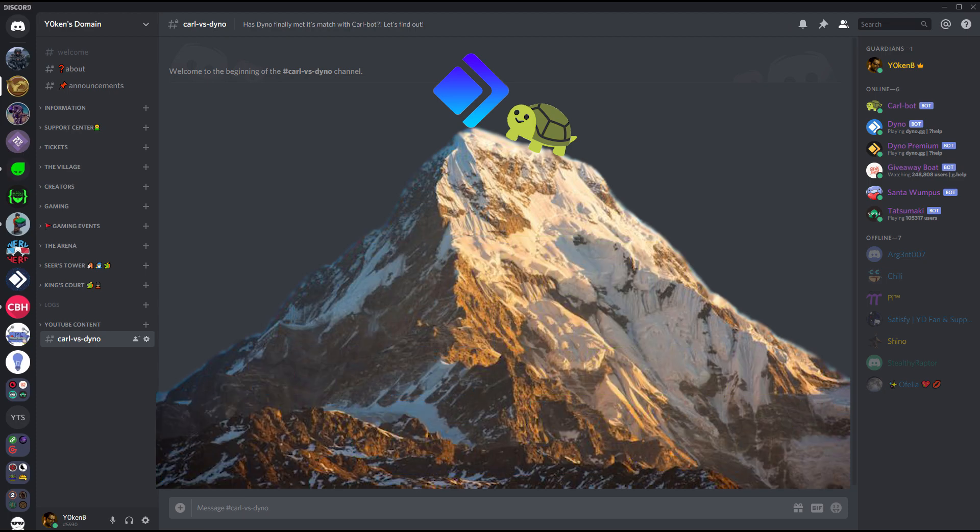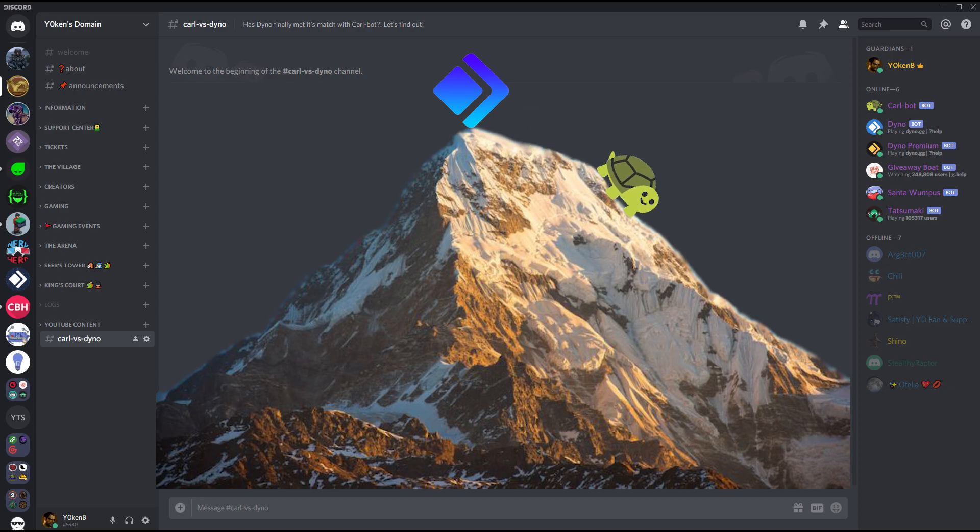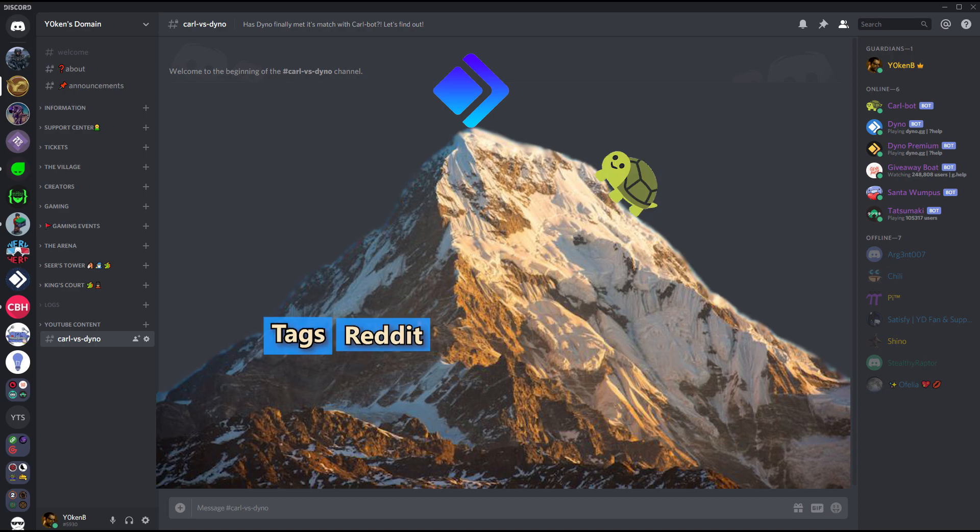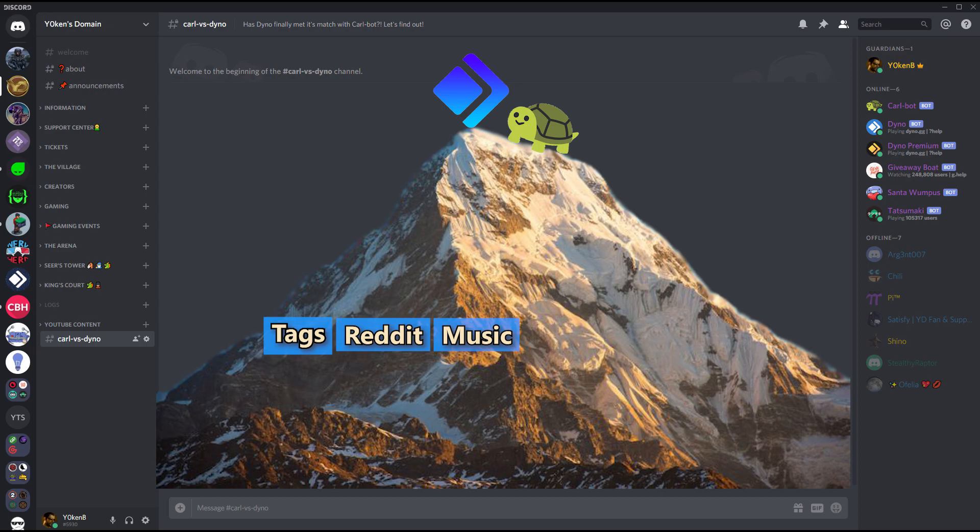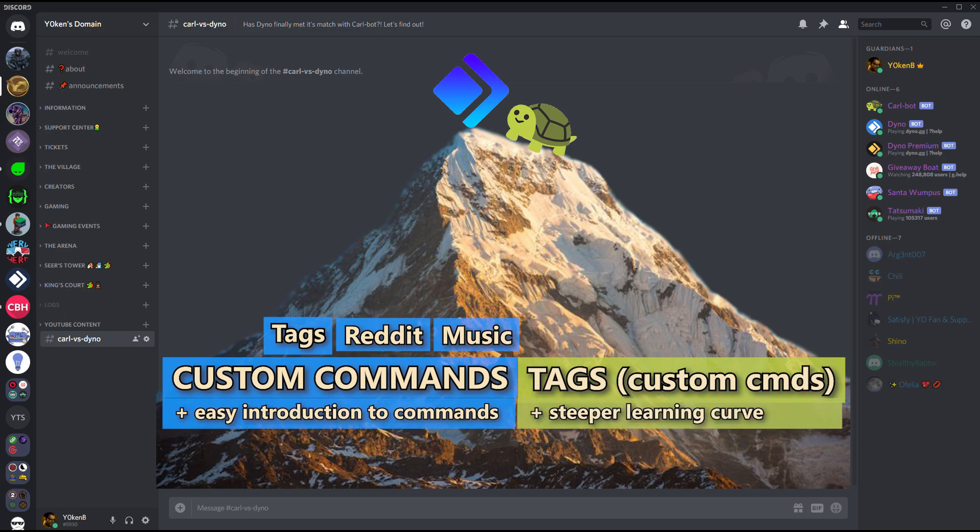Now some of the features where Dinobot and Carl do have similarities, but one might do it better than the other one. For Dinobot we have tags and Reddit integration, we've got music players, custom commands, which is still a hands-down winner for anybody that is being introduced into custom commands on the Discord server.